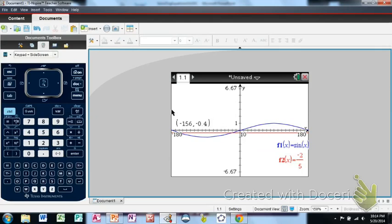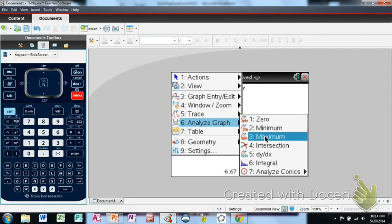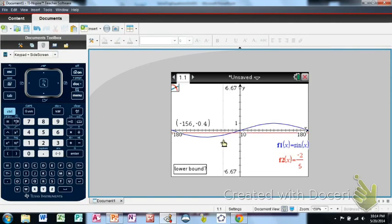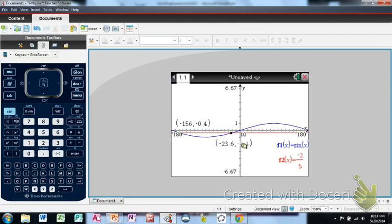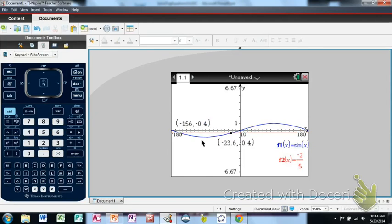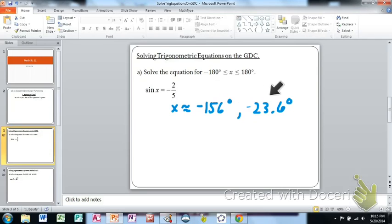Go through the same process again to find the other solution: back to Analyze Graph, find Intersection, set a lower boundary to the left and upper boundary to the right of the next intersection. This gives us negative 23.6 degrees — the value that sine inverse alone would have given us. So negative 156 degrees and negative 23.6 degrees are both values of x whose sine is negative 0.4, in the interval from negative 180 to positive 180. Both are rounded to three significant figures.